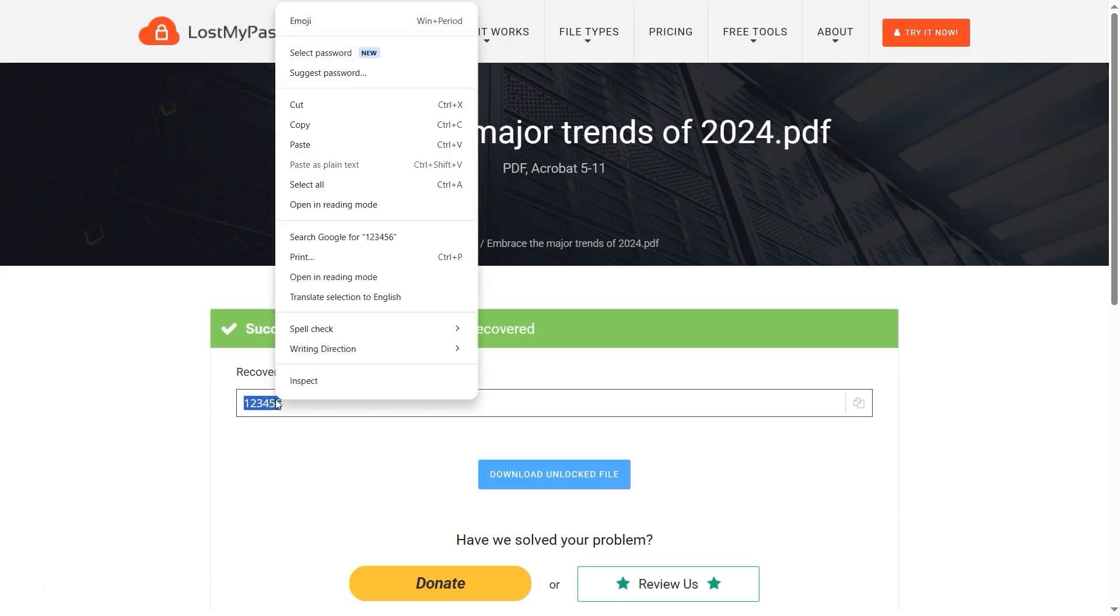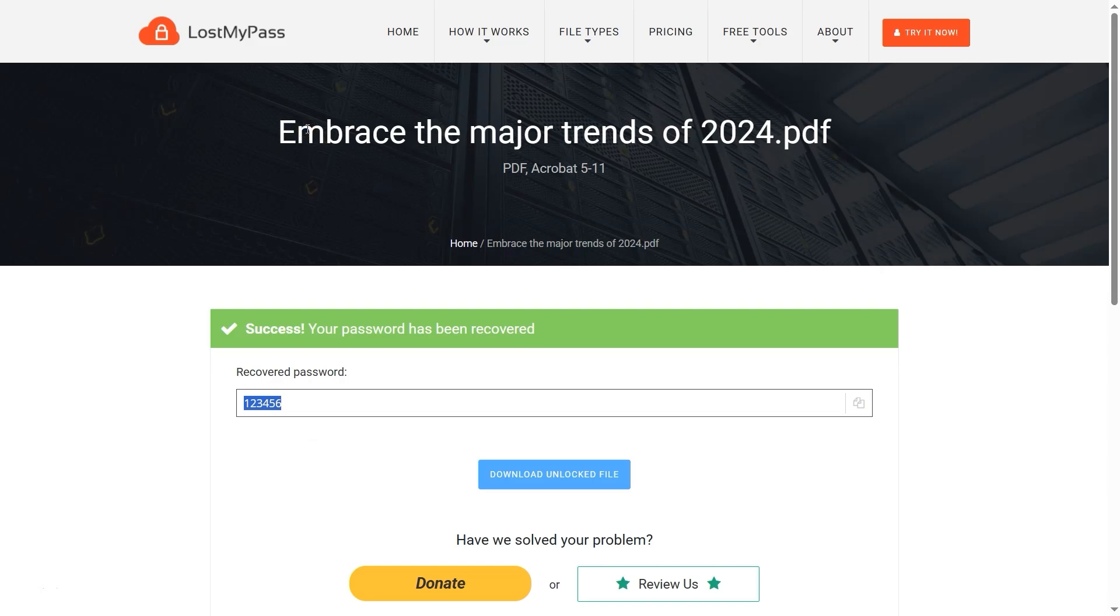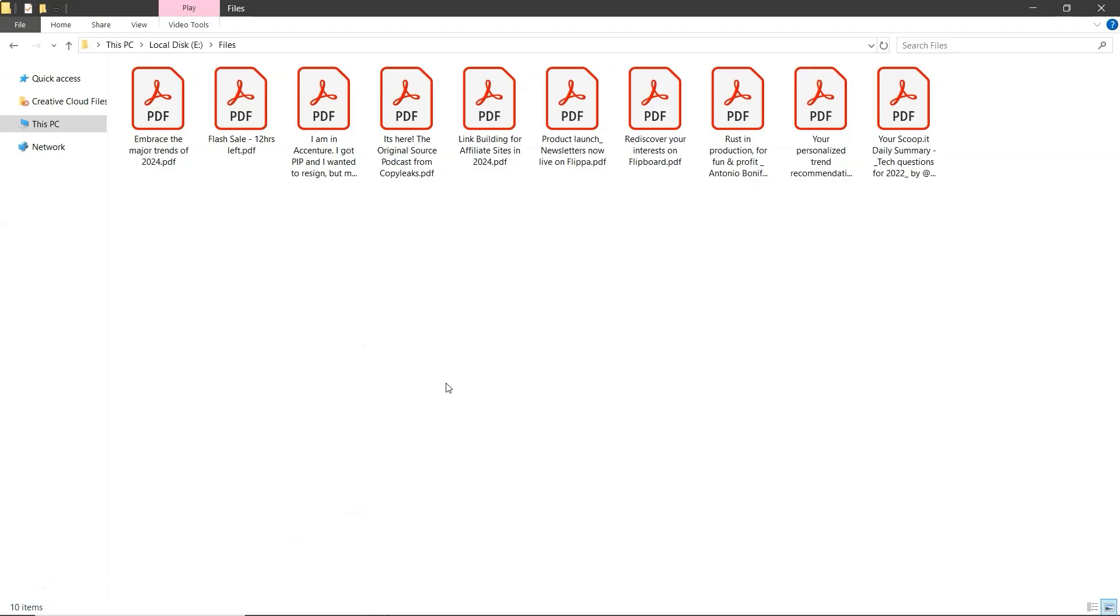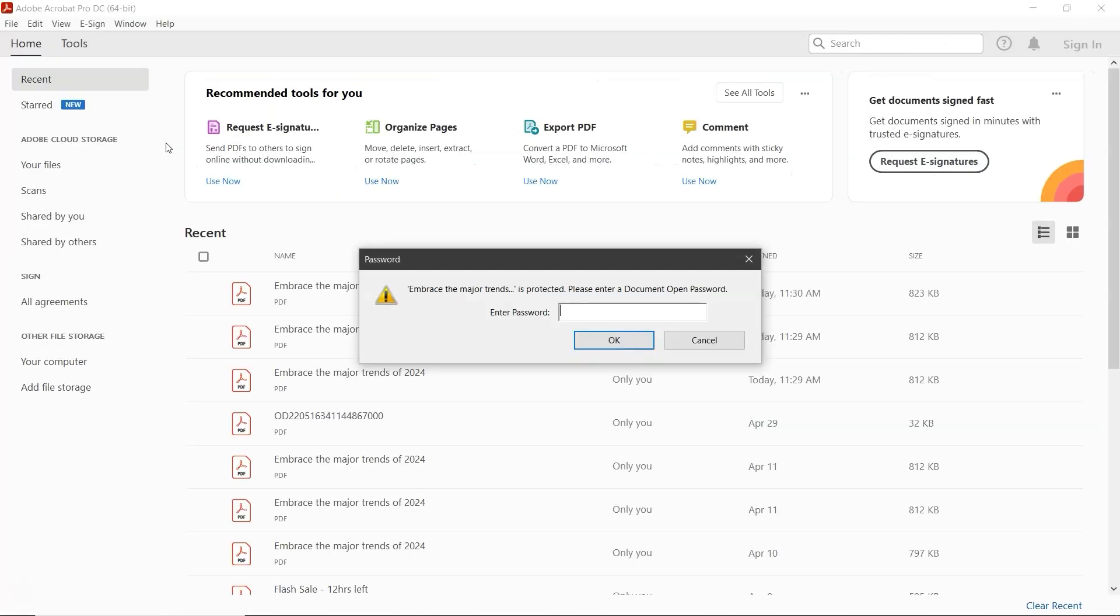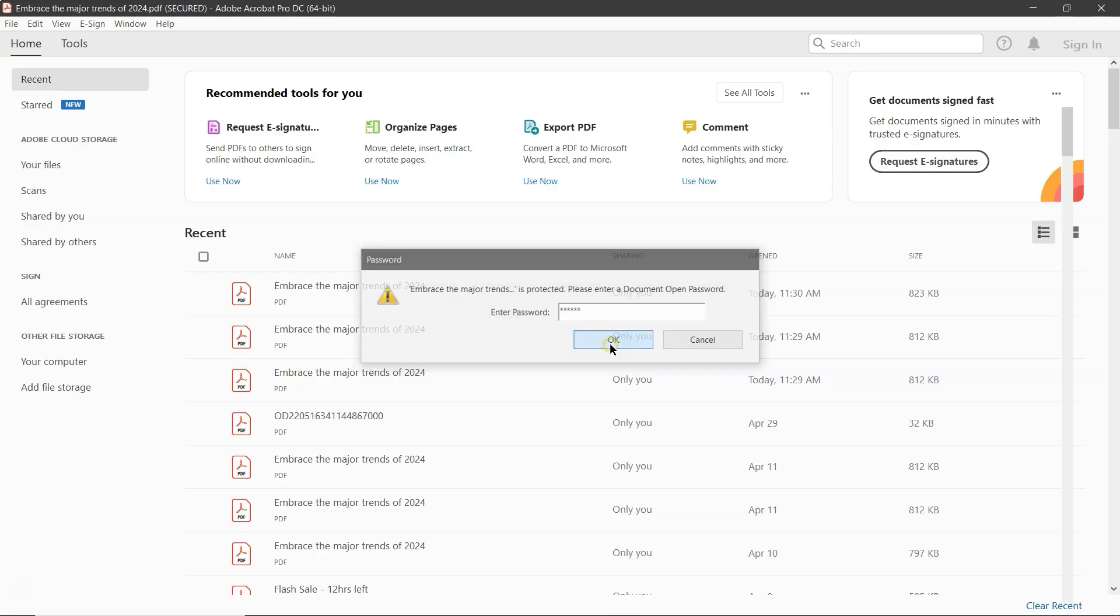Copy the recovered password. Now, go back to the folder. Open the same PDF file. Paste the password in the required field and click OK. And that's it.